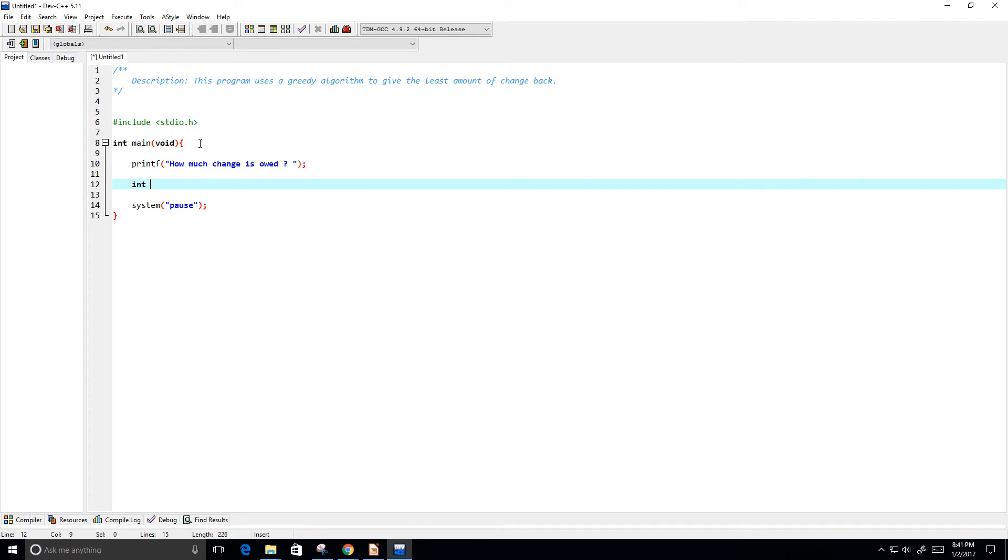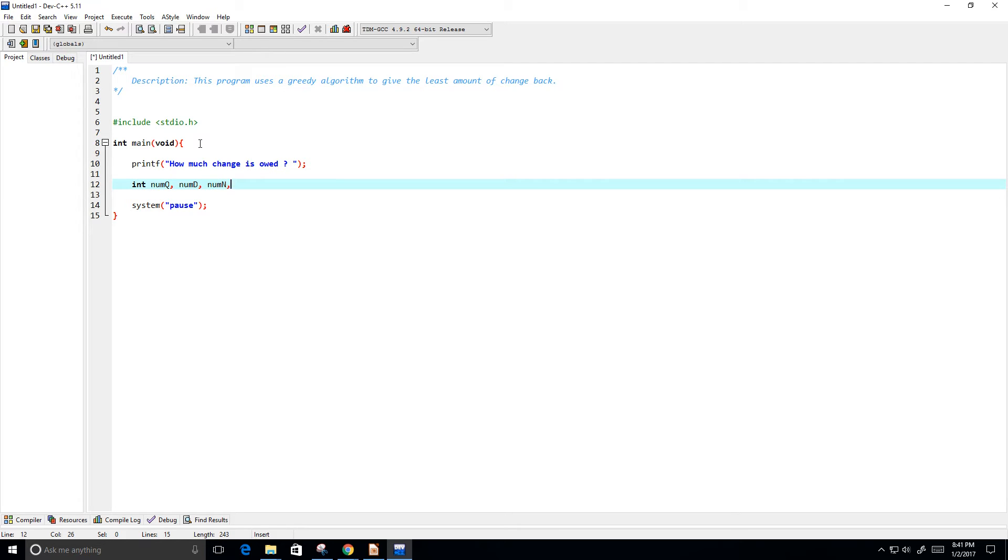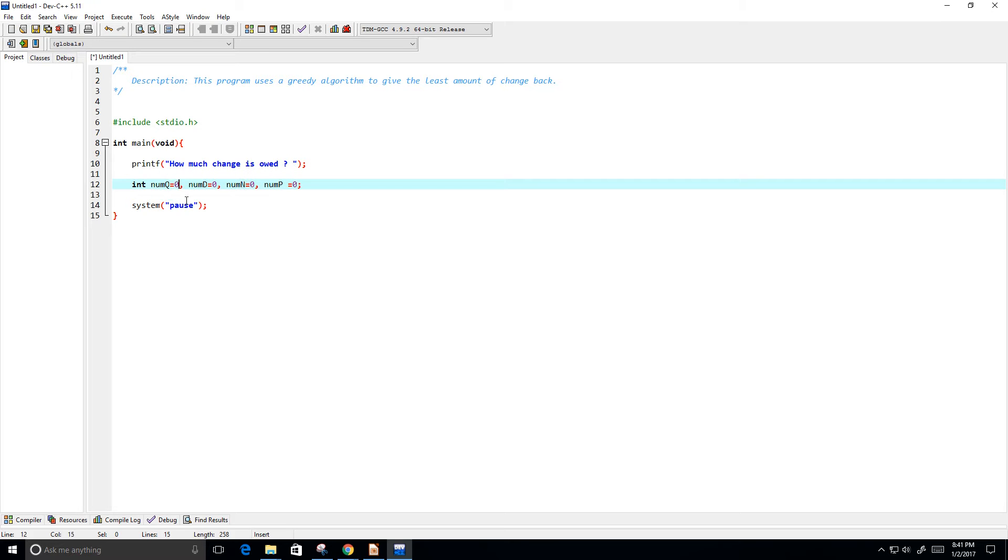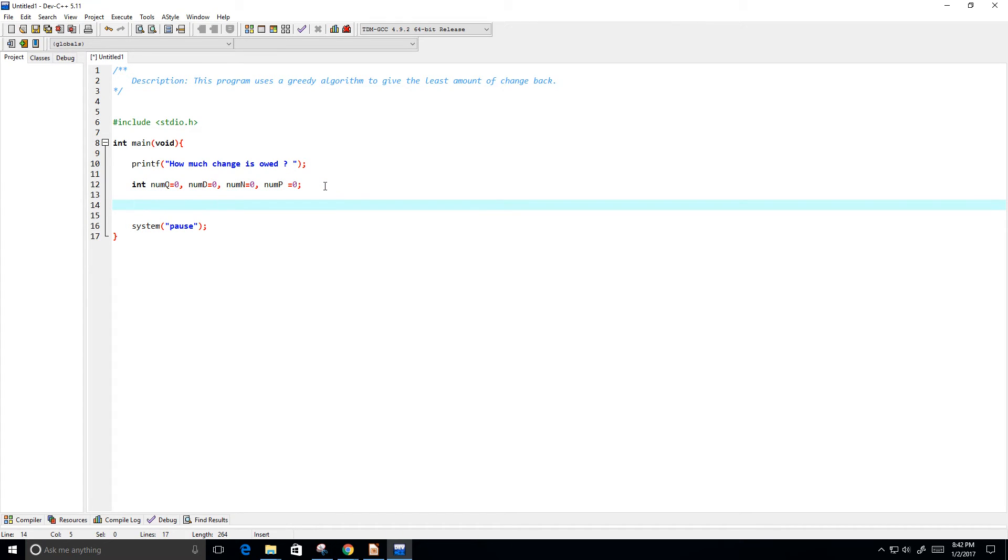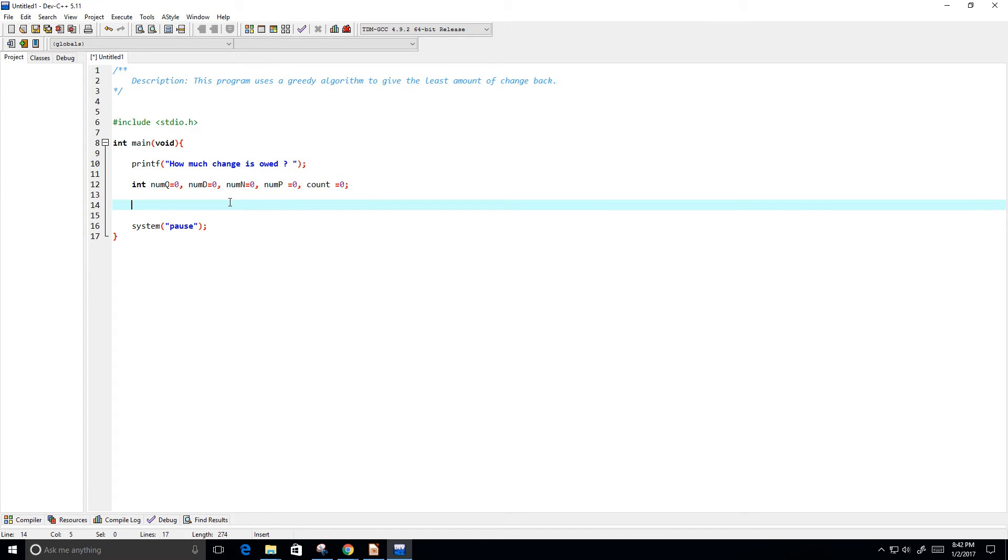So, I'm going to create a few variables. Let's see, integers. I'll call one num of quarters, number of dimes, number of nickels, and then number of pennies. Okay, so I'm going to set them all equal to zero. And this will keep count the change that we need to distribute. And maybe a count variable. I don't know, I'm really just kind of doing this as we go. I've written this program before, but I'm just kind of going with the flow here.